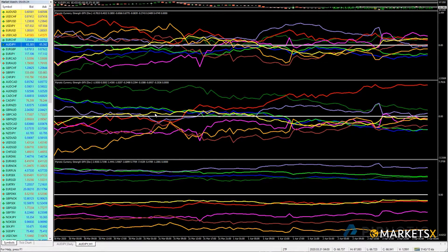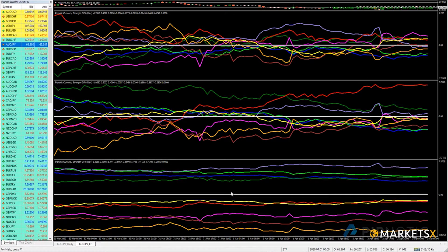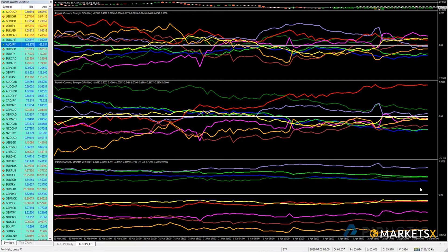I'm looking at my currency strength dashboard, which is showing a lot of information. We can see the development of the nine most traded currencies relative to currency strength since the beginning of last month — just over a month of data. The Japanese yen is strong, the Australian dollar and Kiwi are weak, and the Swiss franc, US dollar, and euro are the winners since the beginning of last month.